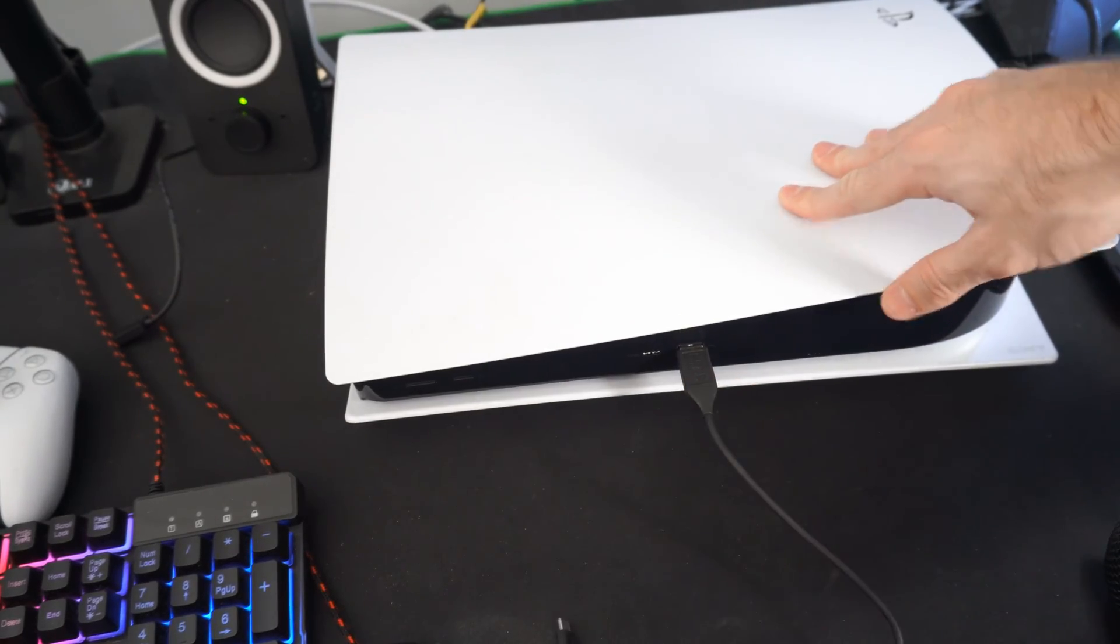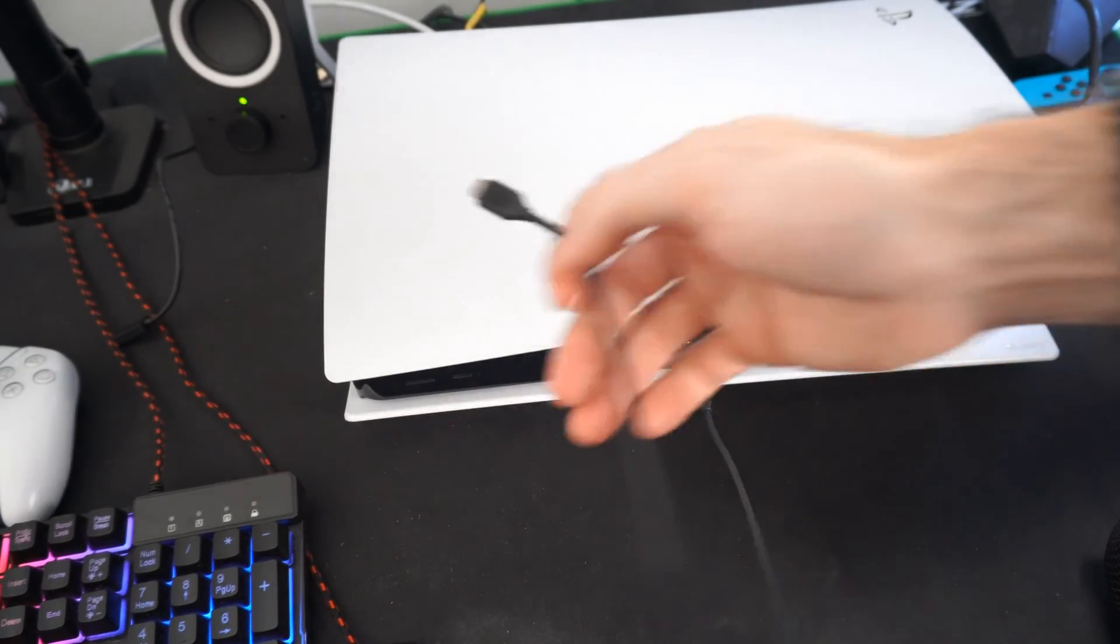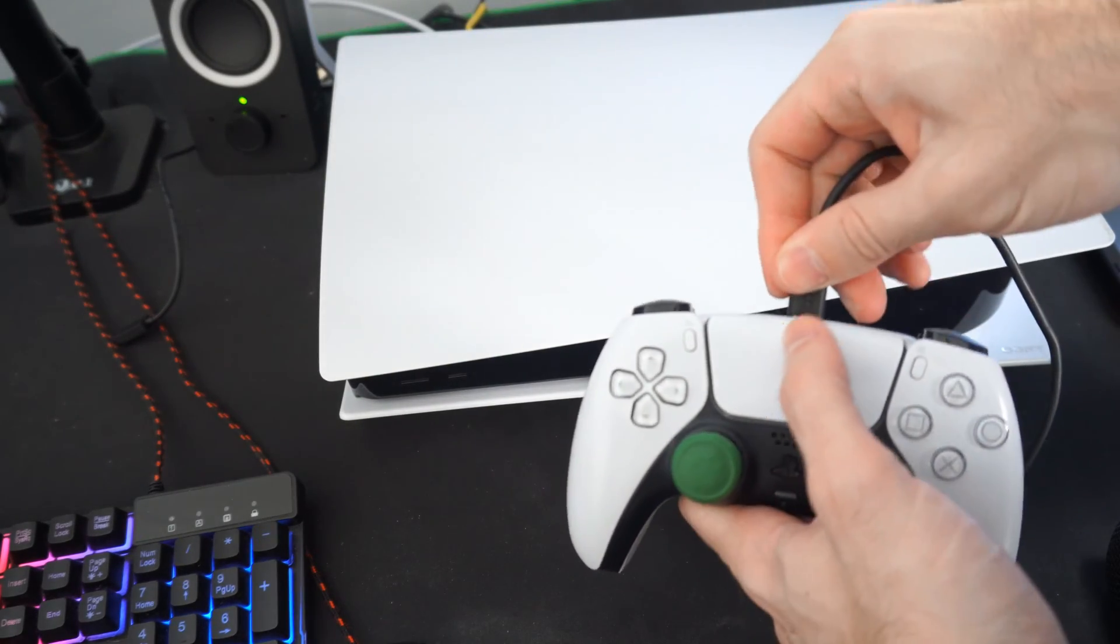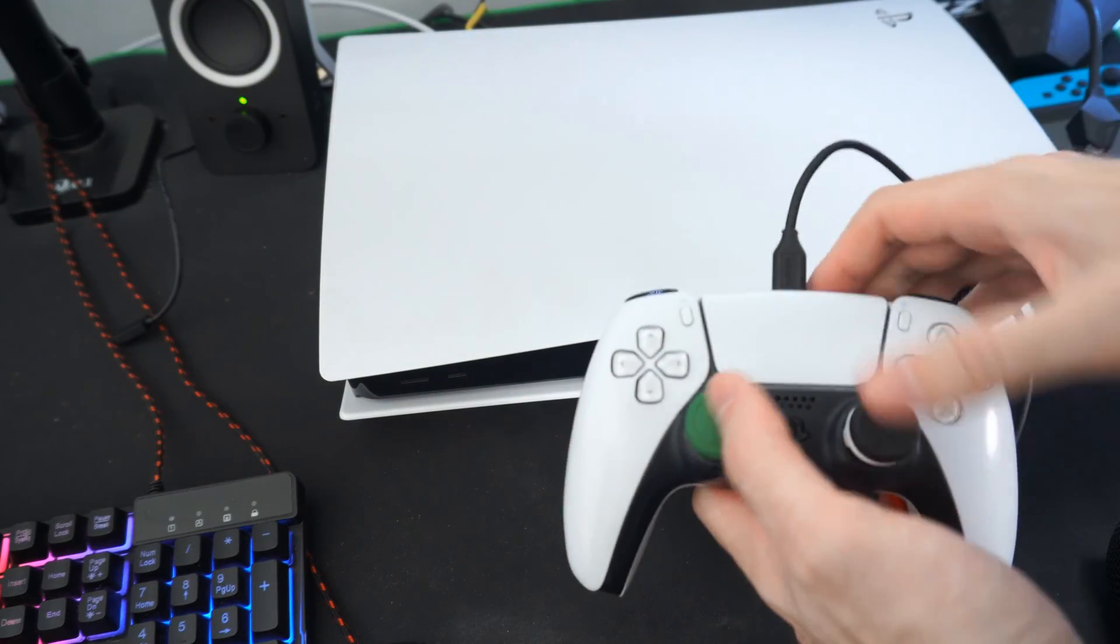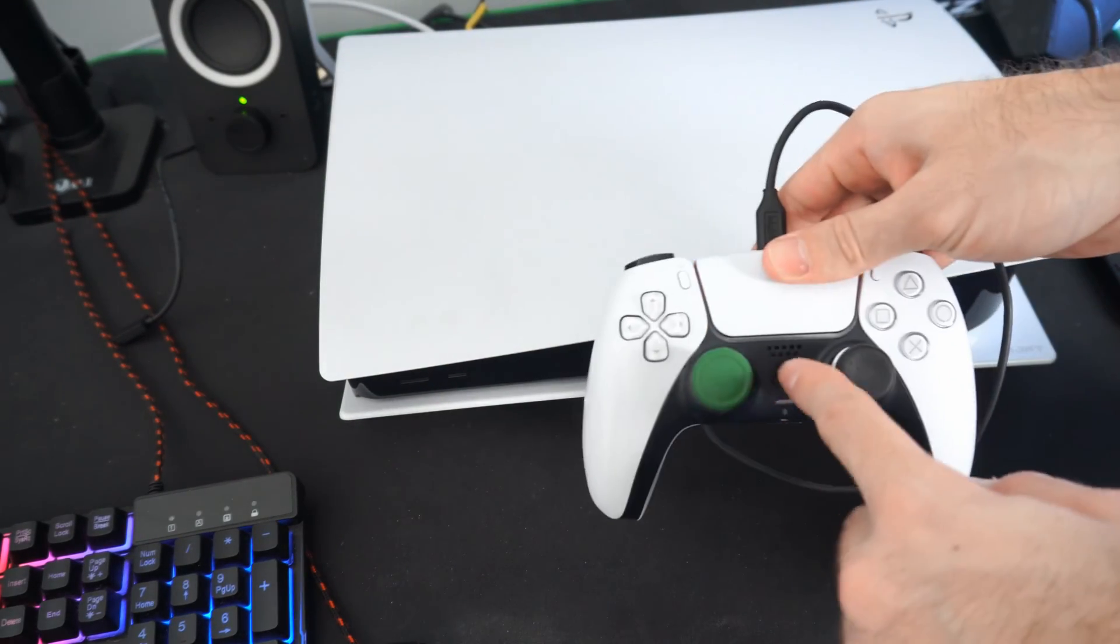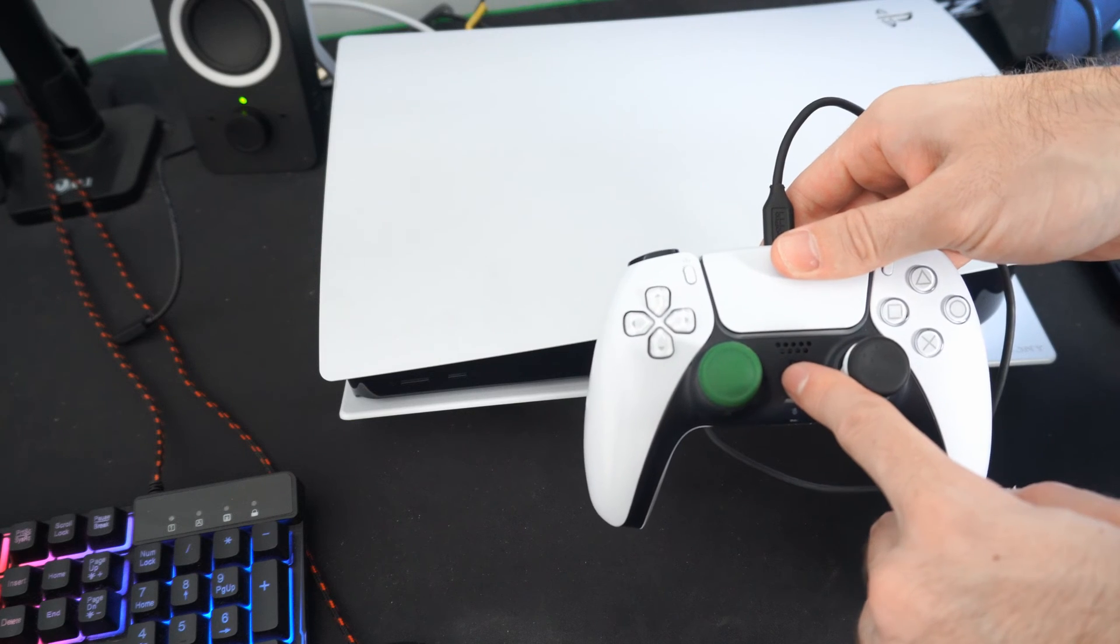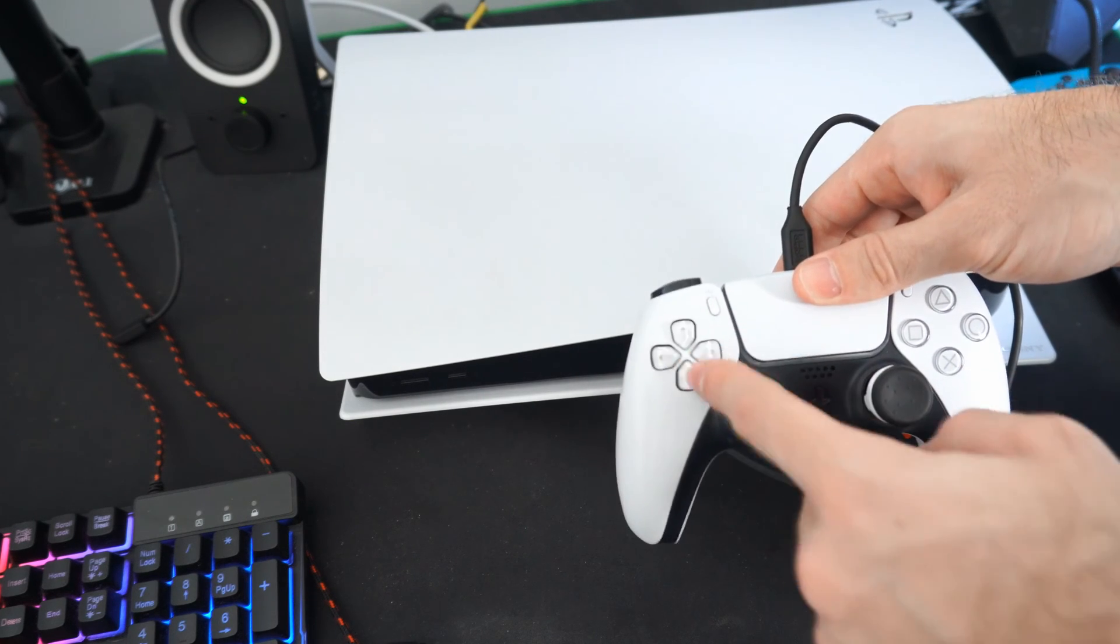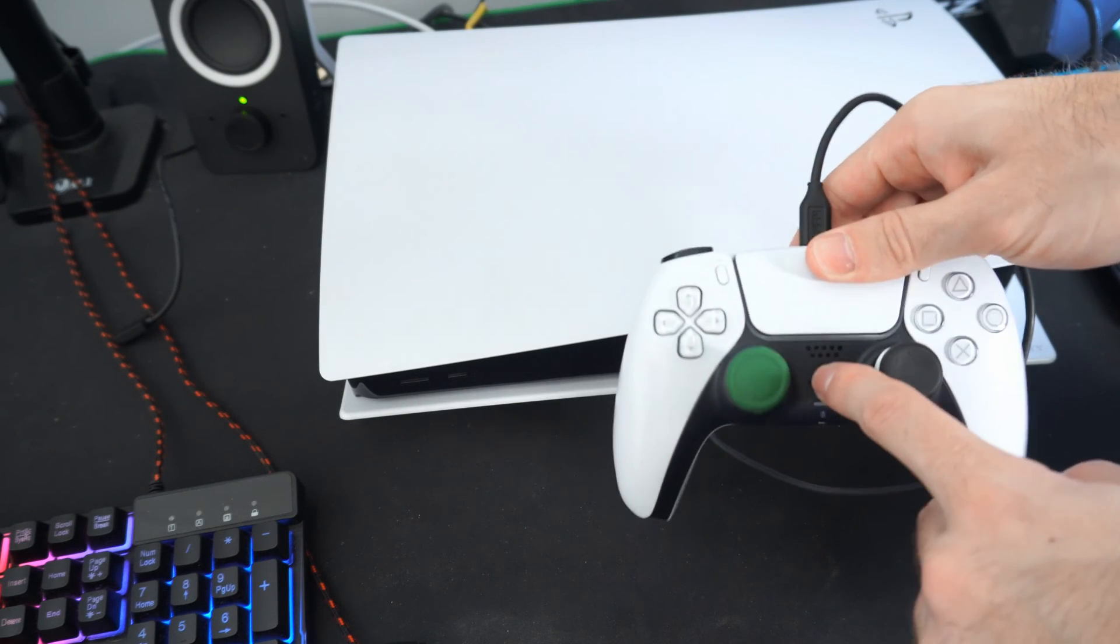Now take a USB cable just like this and plug it into a controller, and you need it plugged in directly to operate the safe mode menu. Now go ahead and press the PlayStation button and you can use the d-pad to scroll through the menu.